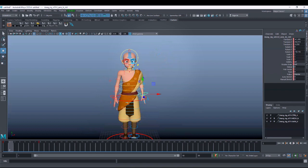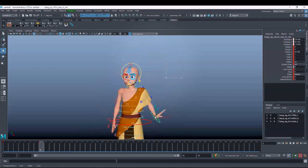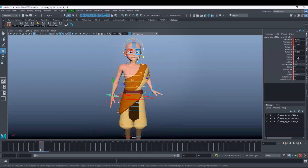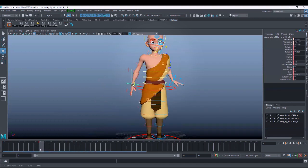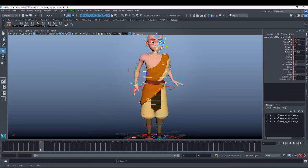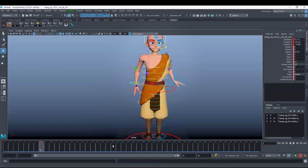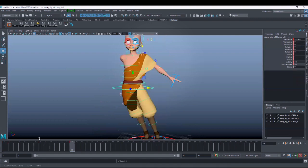Now if I turn on the auto key option, whatever change you make will automatically be keyed. If I go to the eighth frame and do any changes, you will see in the channel box it automatically turns dark red — dark red means you have changed something at that position. Only the translate values turn dark red for translation; when I do rotation, the rotate channels also turn dark red. Auto key registers everything automatically without any manual key press.